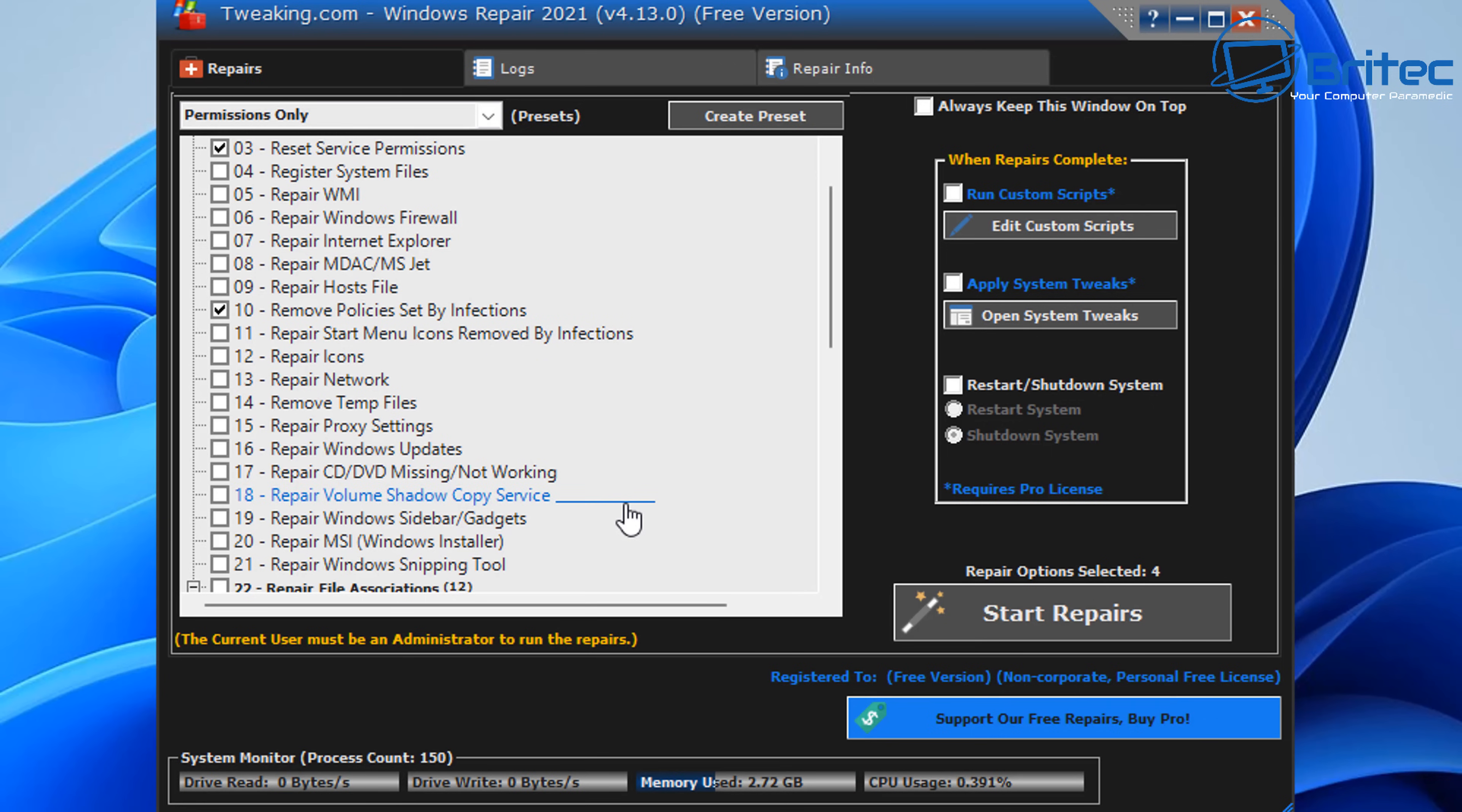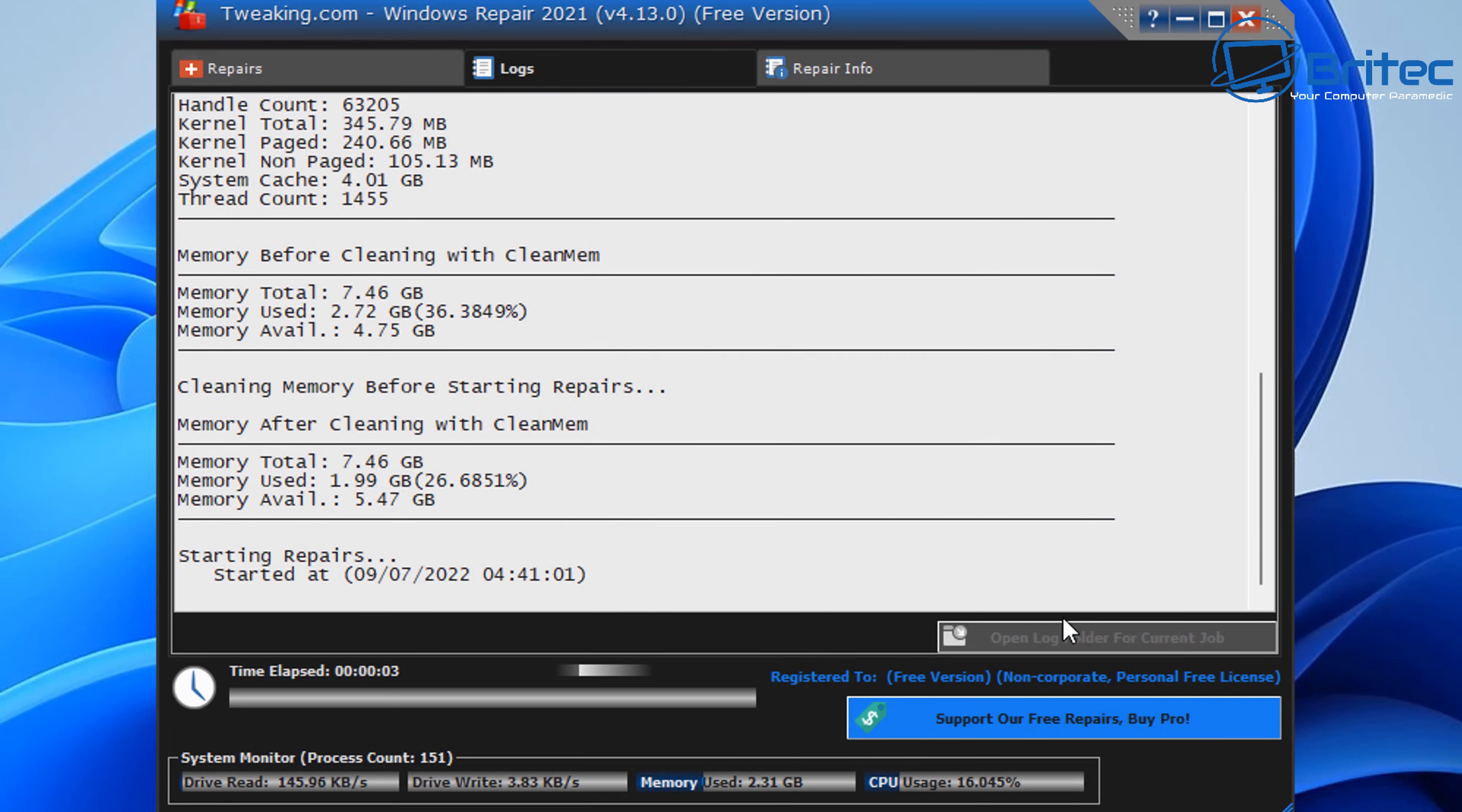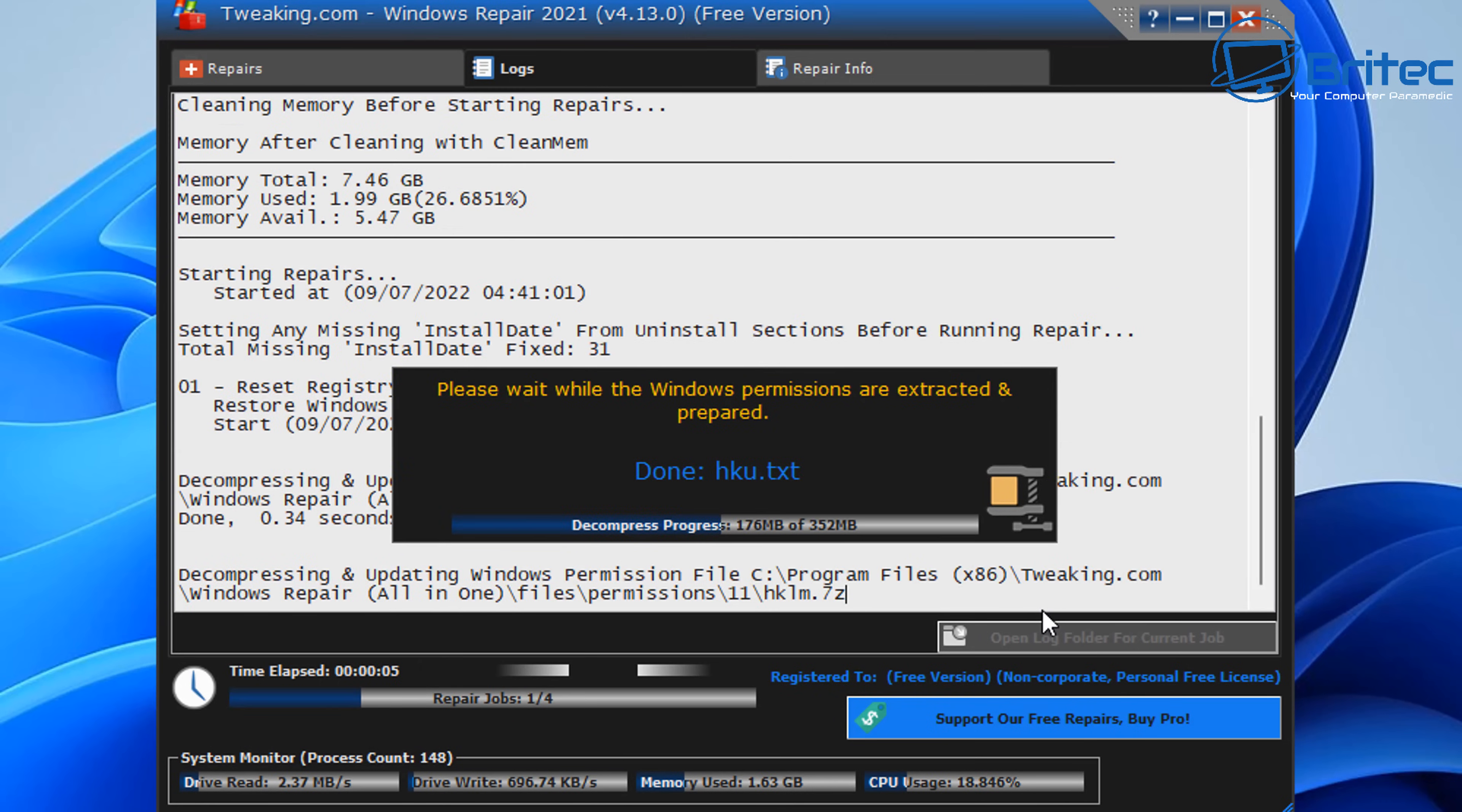Now thing to remember is the more you checkmark, when you run the actual program by clicking Start Repairs, the more you checkmark, the longer the actual process will take. So bear that in mind when you're doing it.